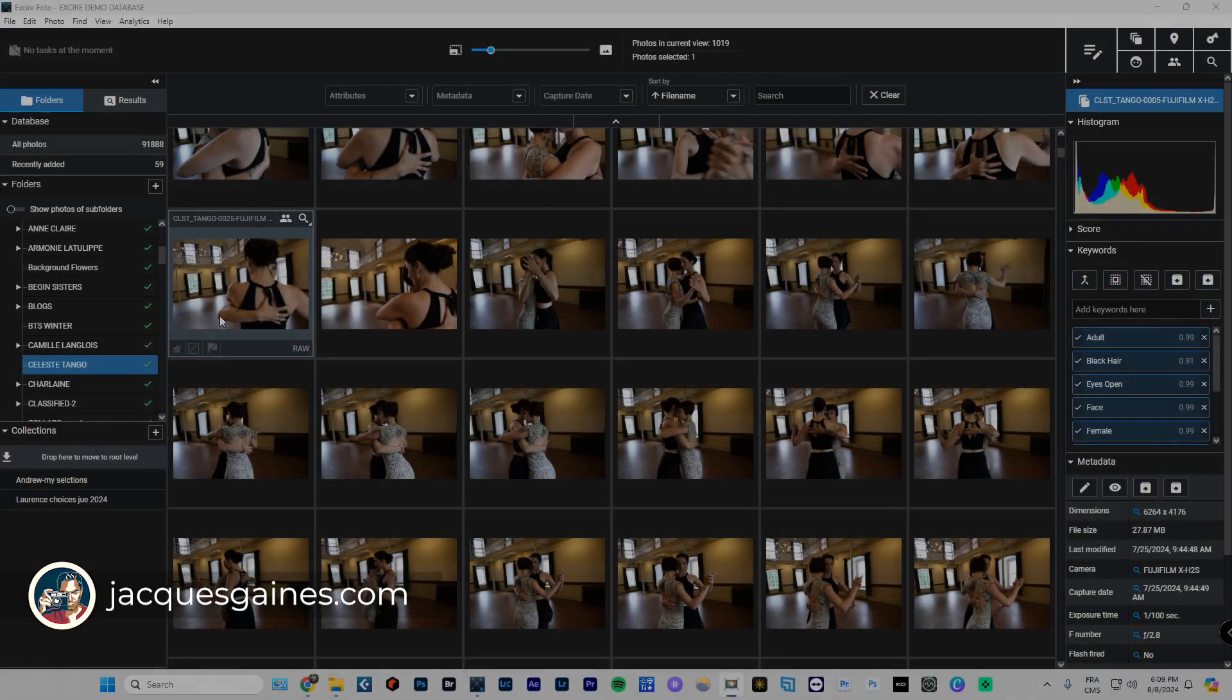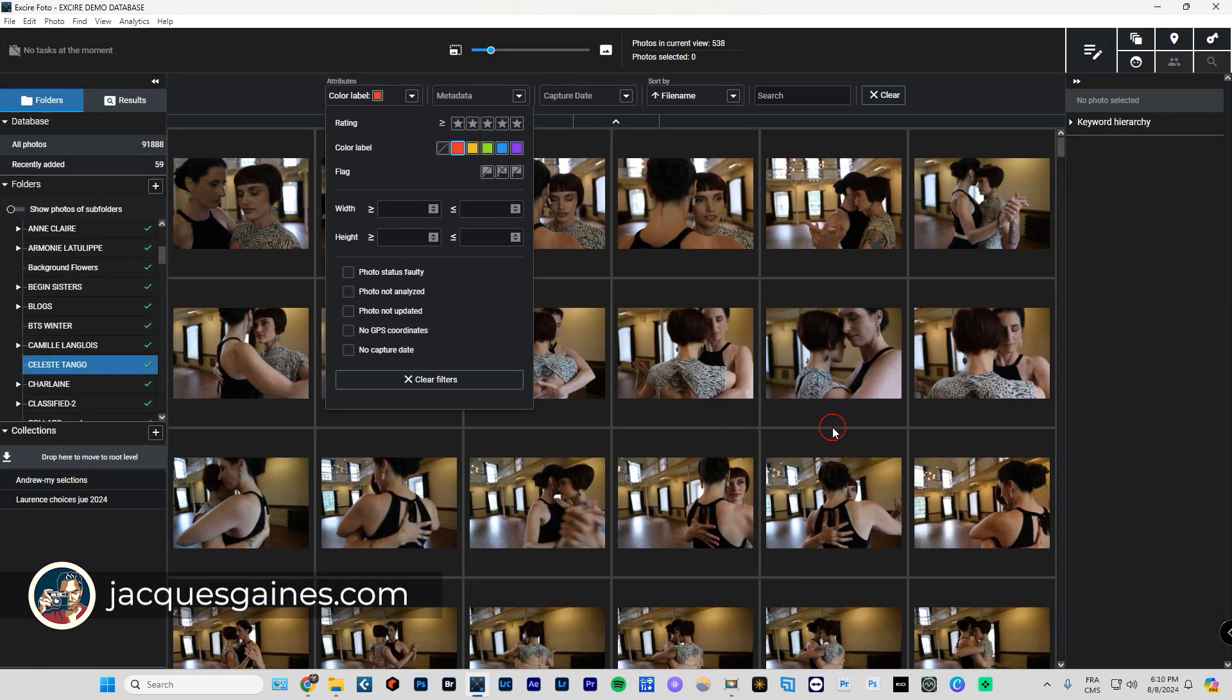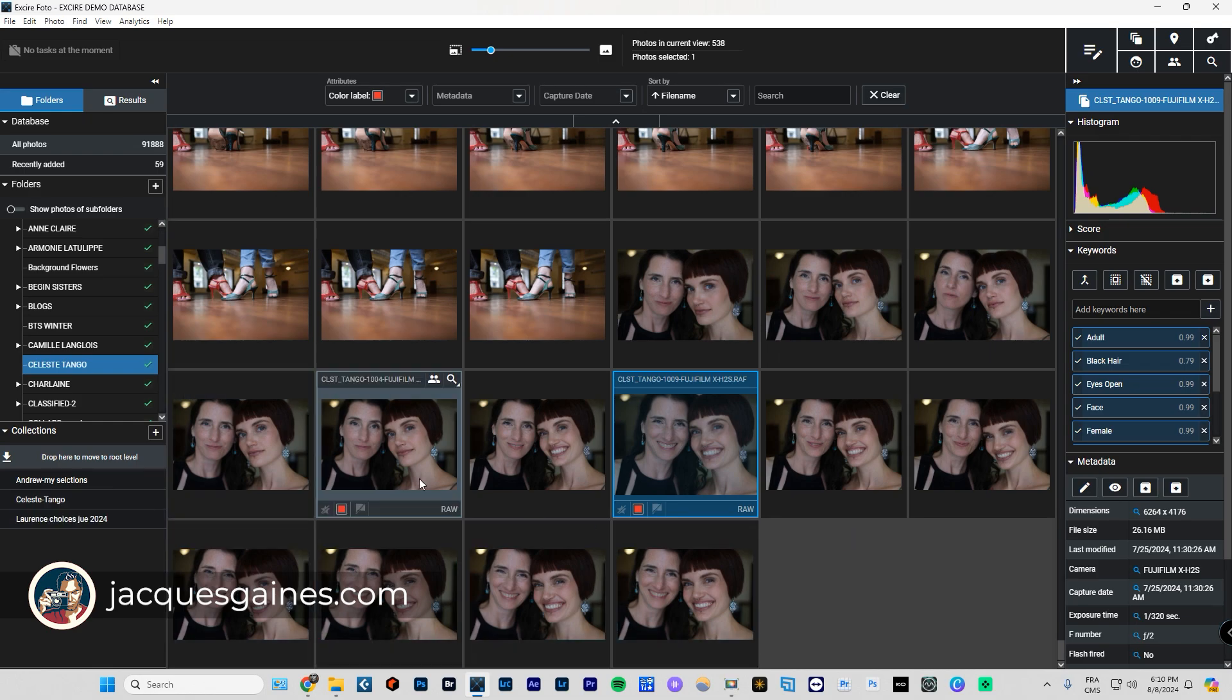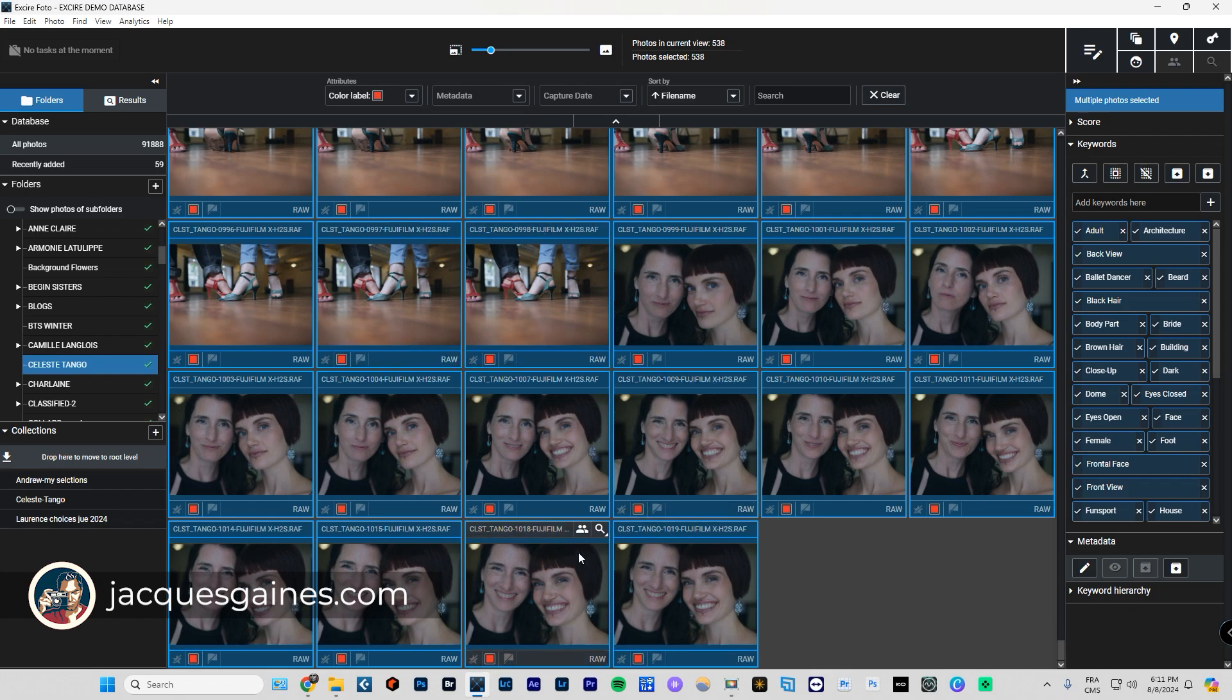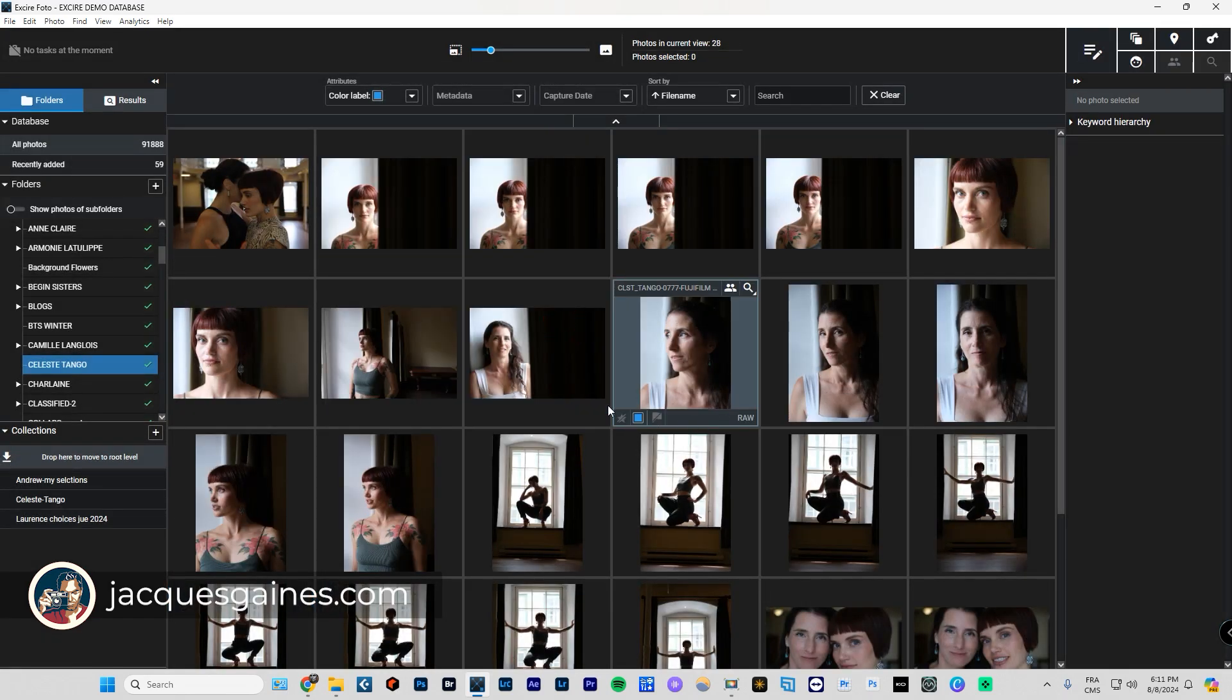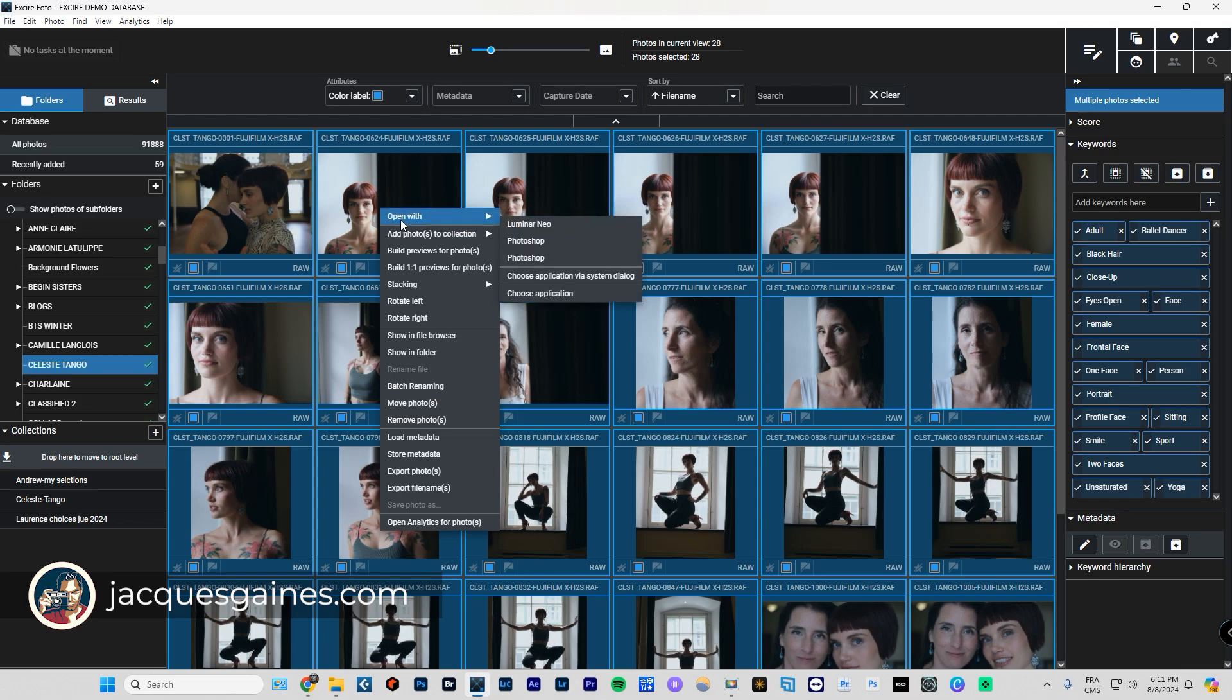So there you go, I just put labels and tags. I put red on the ones I like the most. If I say show me just the red, all these are red. Now, what I'm going to do is create a collection called Celeste Tango. I do a select all. When you want to learn a software, I always use the expression when in doubt, right click. With these all selected, I can go right click, and from there I can go add photos to collection and find Celeste Tango. Now, I also labeled some blues. These are the ones I'm going to edit right away. I am also going to put these into the same collection. So I'm going to go control A and add photos to collection.